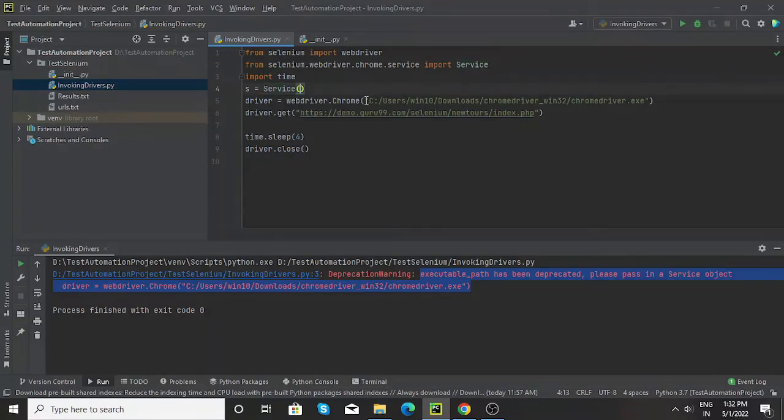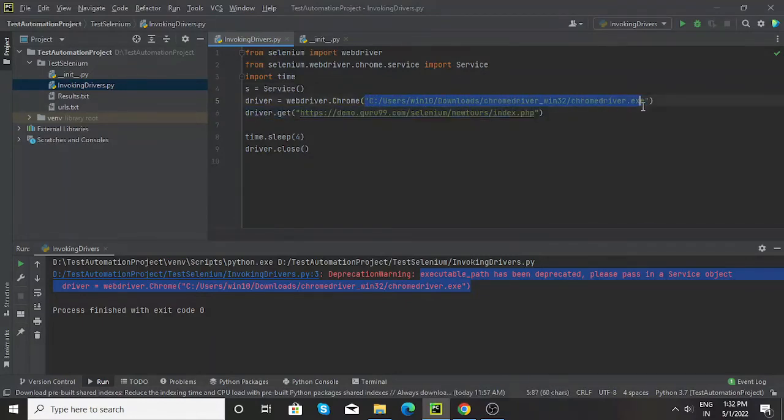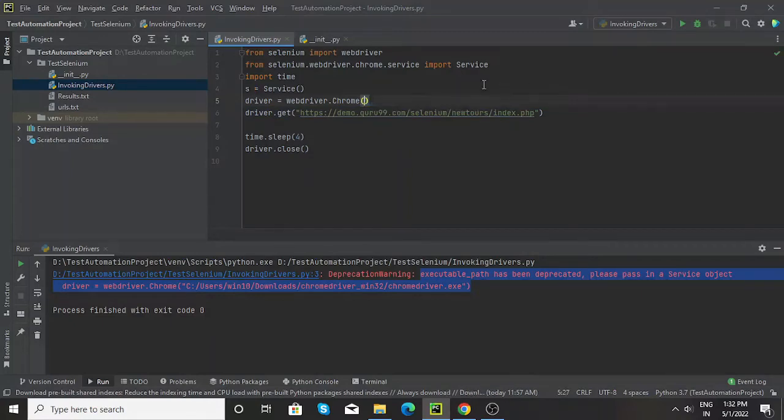Now what I need to do is, whatever the path of my particular chrome driver, I need to pass this particular chrome driver path as an argument to this particular service function.